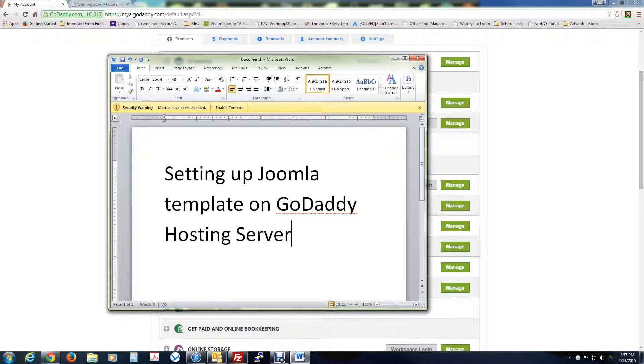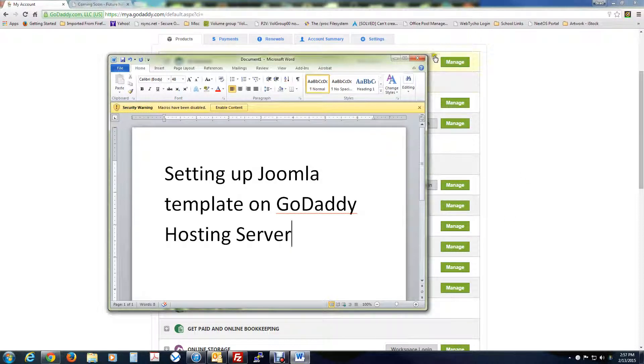All right, welcome to Brad's YouTube videos. In this video, we're going to be setting up a Joomla template on a GoDaddy hosting server. So let's begin.